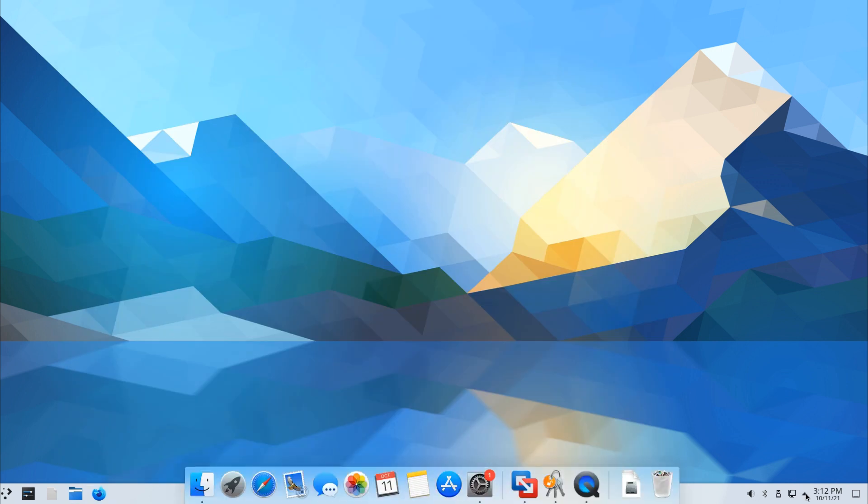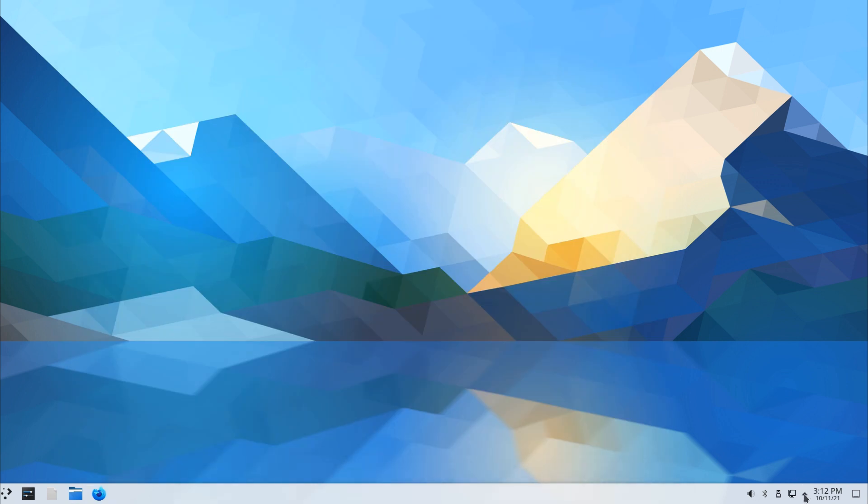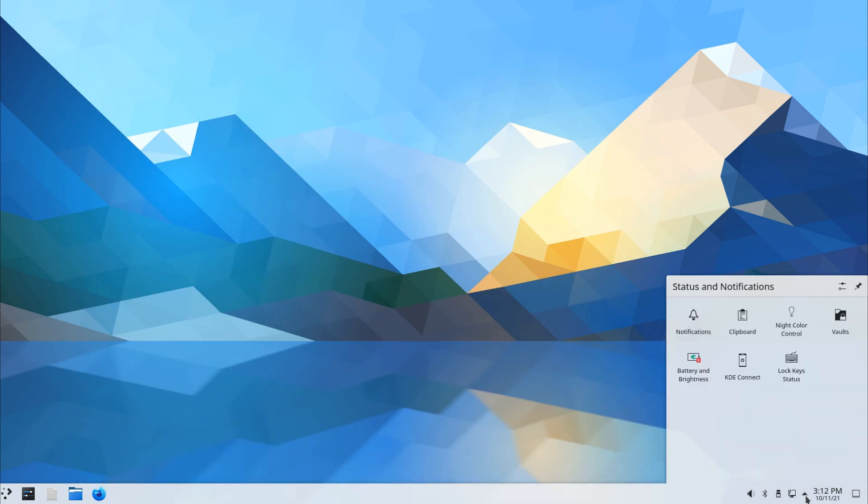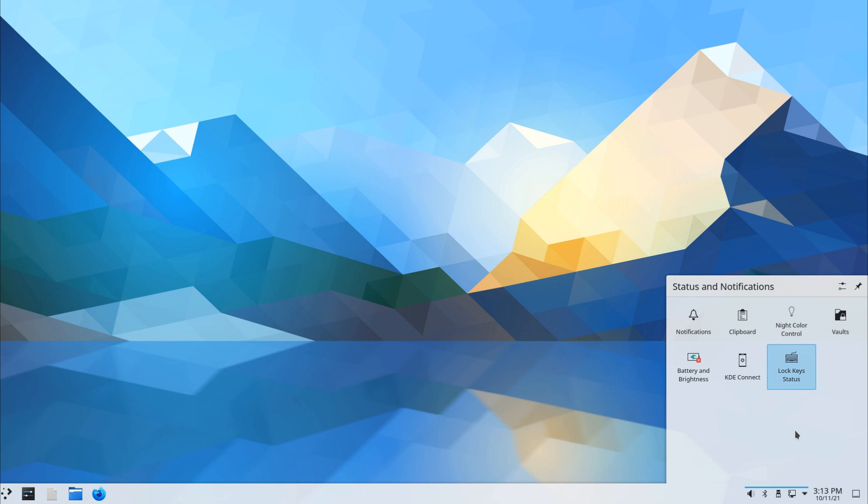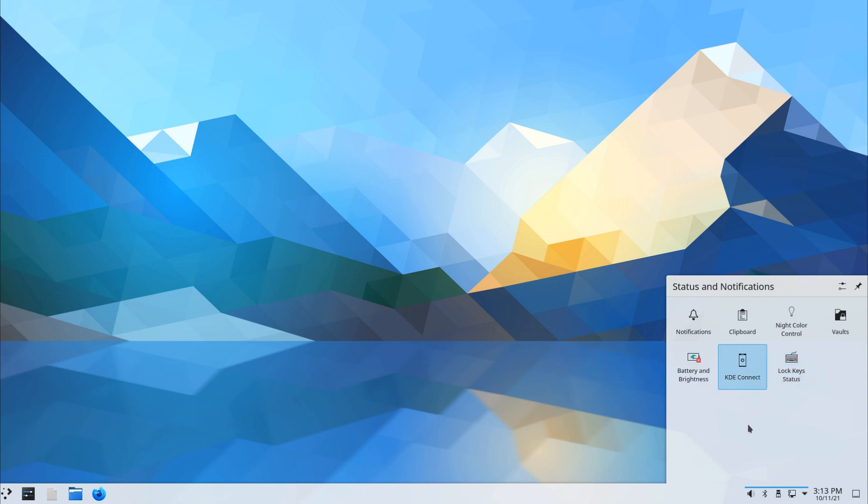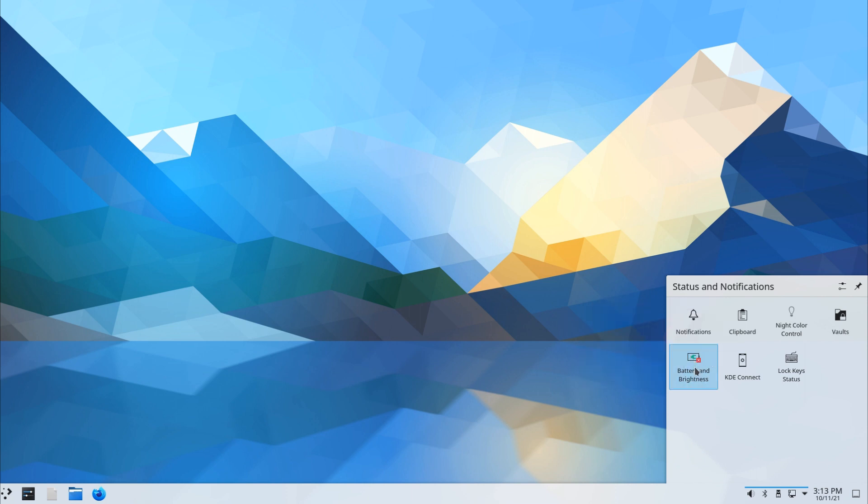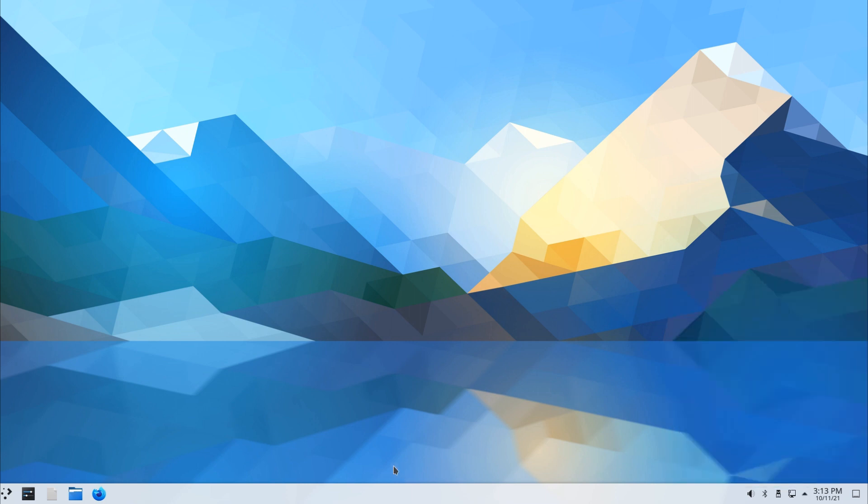We have our system settings, or I should say taskbar settings here. Notification, clipboard, night color control, vault, lock keys, standard KDE Connect to connect your cell phone. Battery and brightness - this only applies if you're using a laptop.